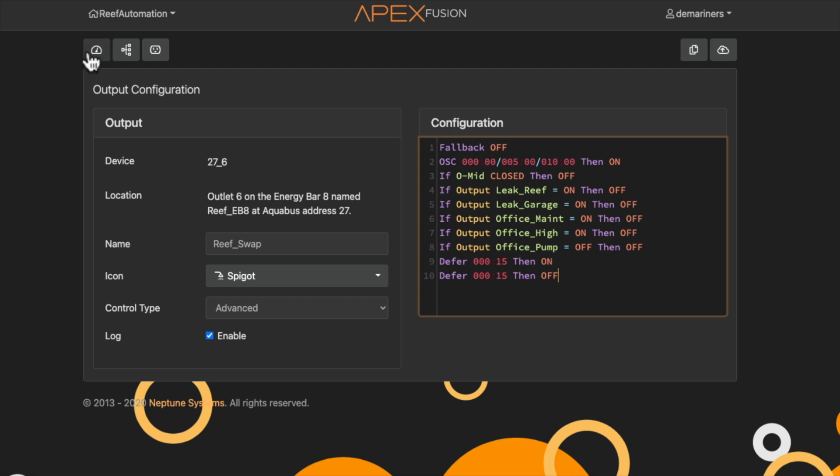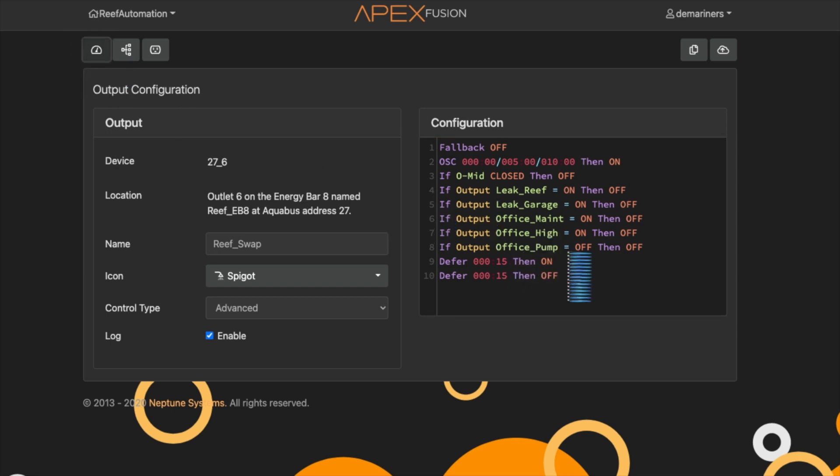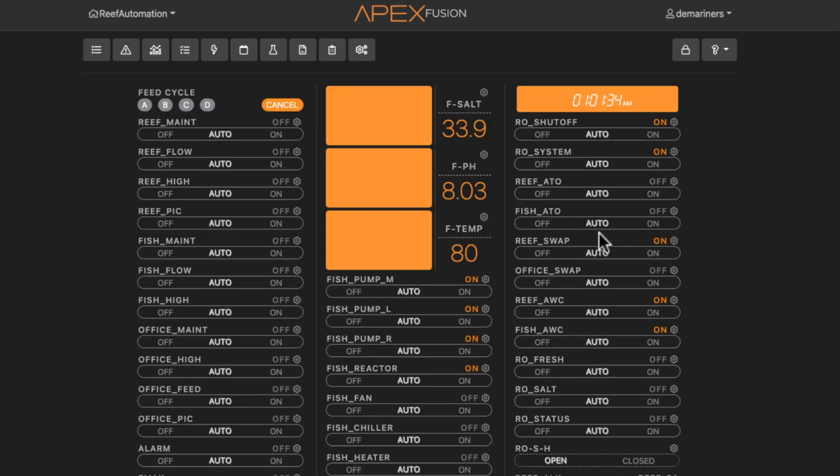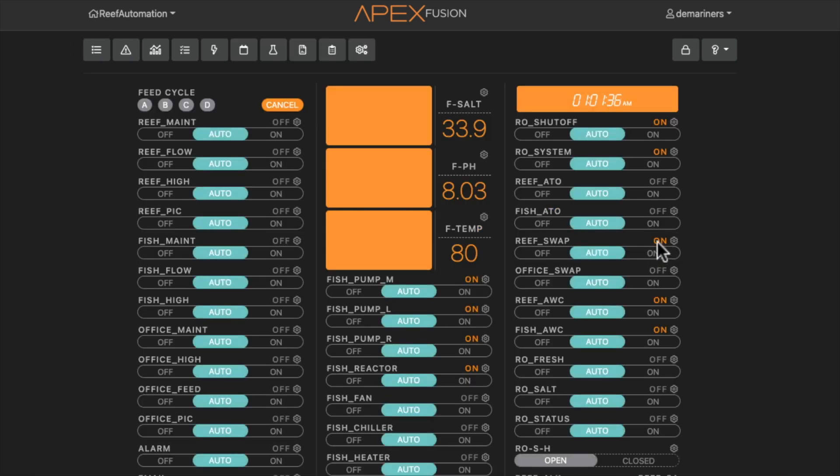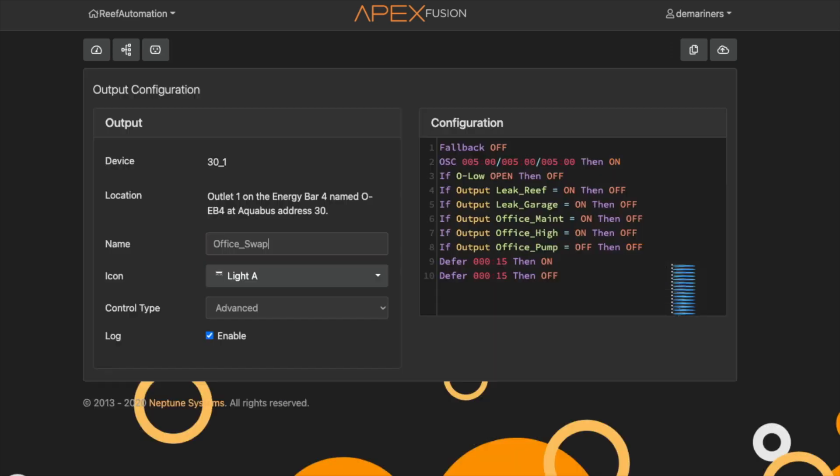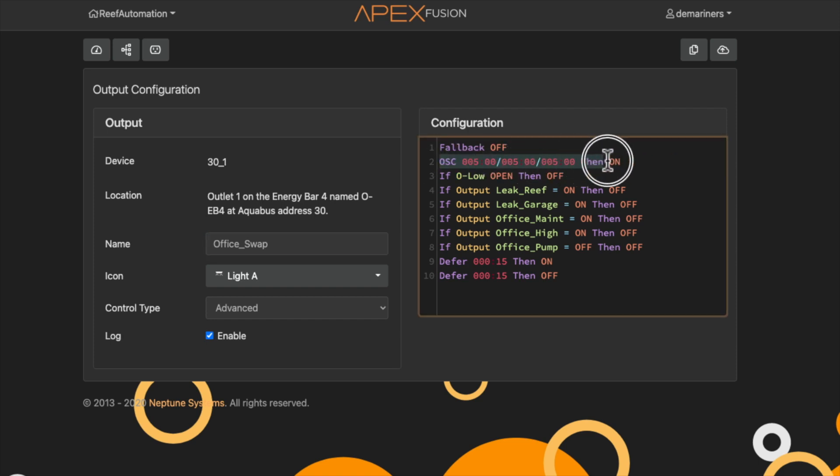Now if we go back to the office swap pump, it is essentially the opposite. So we'll go to the office swap, and in this case we want it to turn on when the other one is not on. At 12:05 it's going to turn on, and then it's going to turn off at 12:10. So it's only going to be on for that period of time.